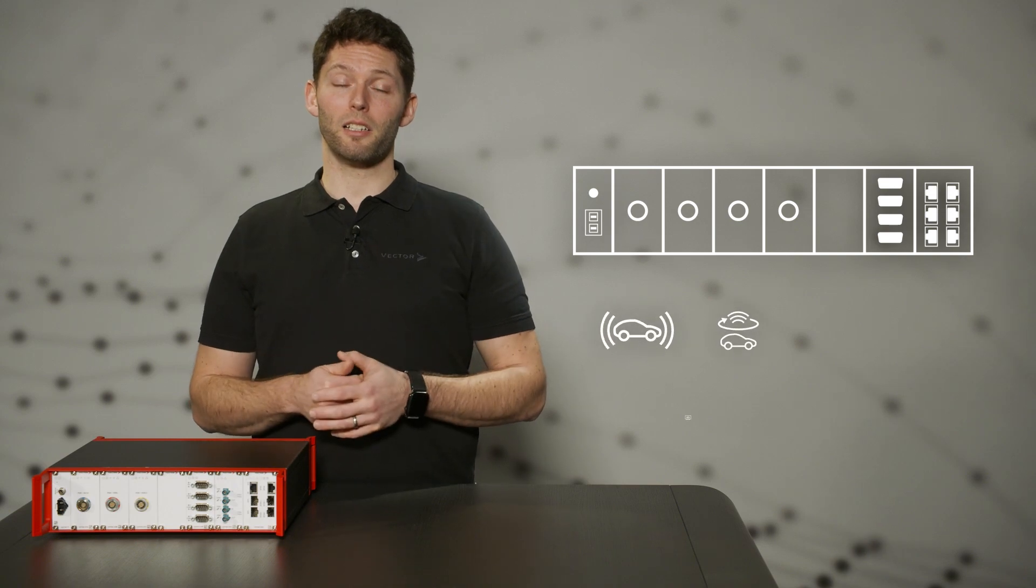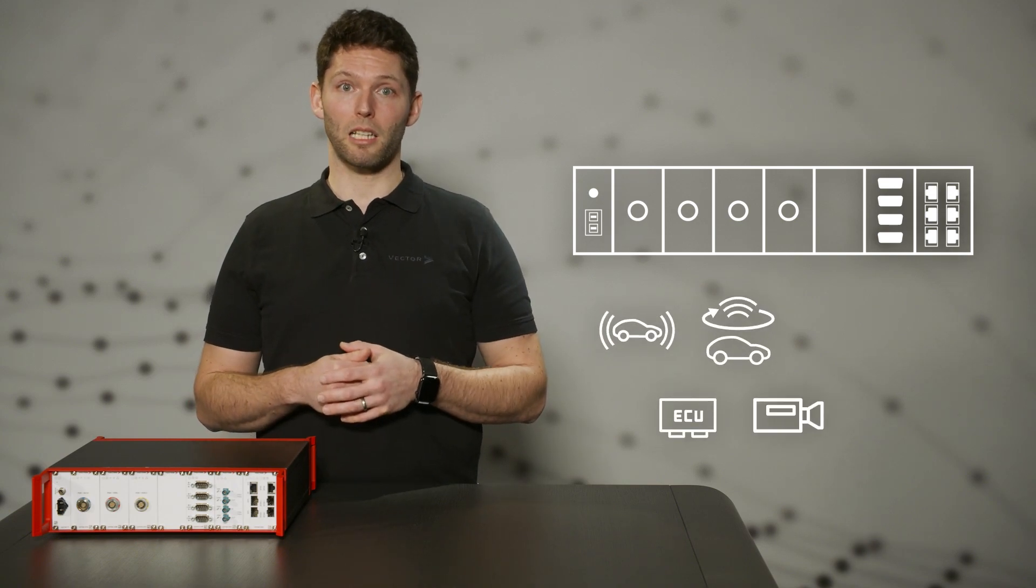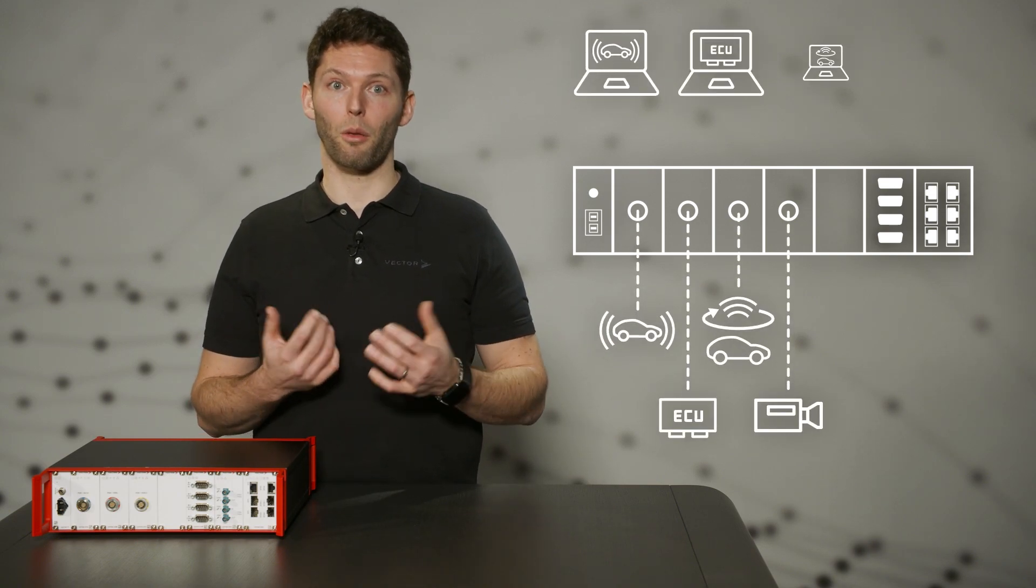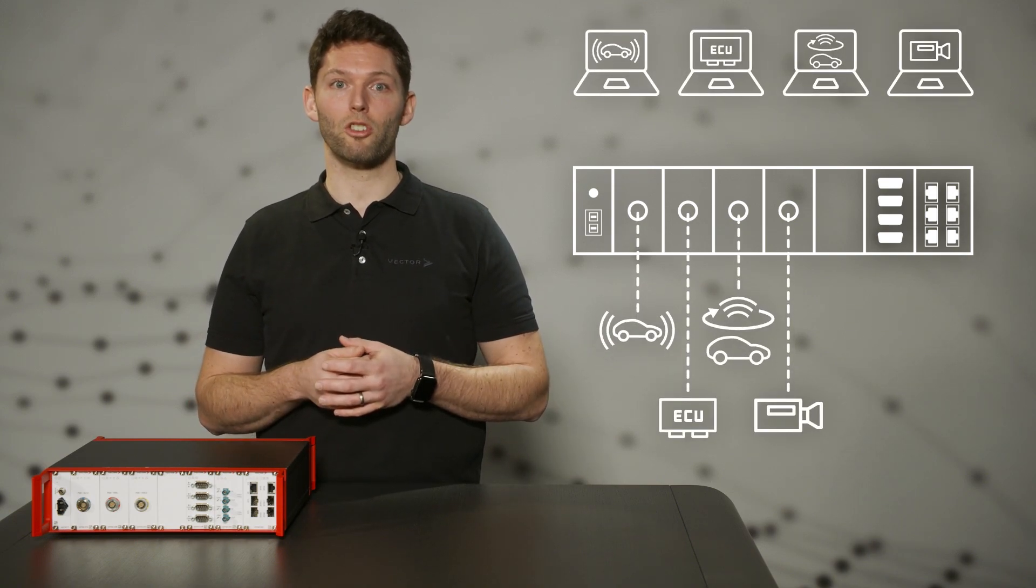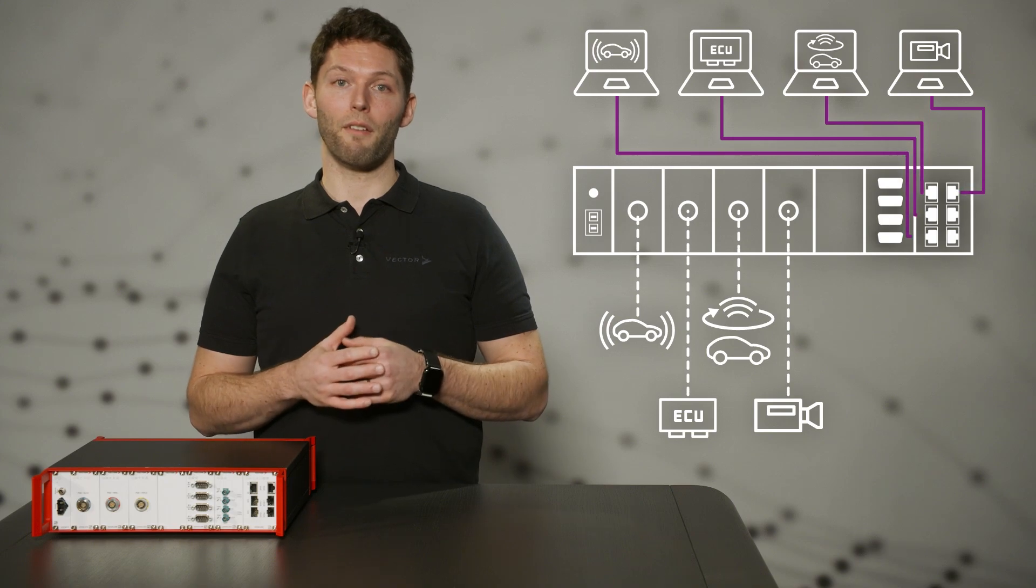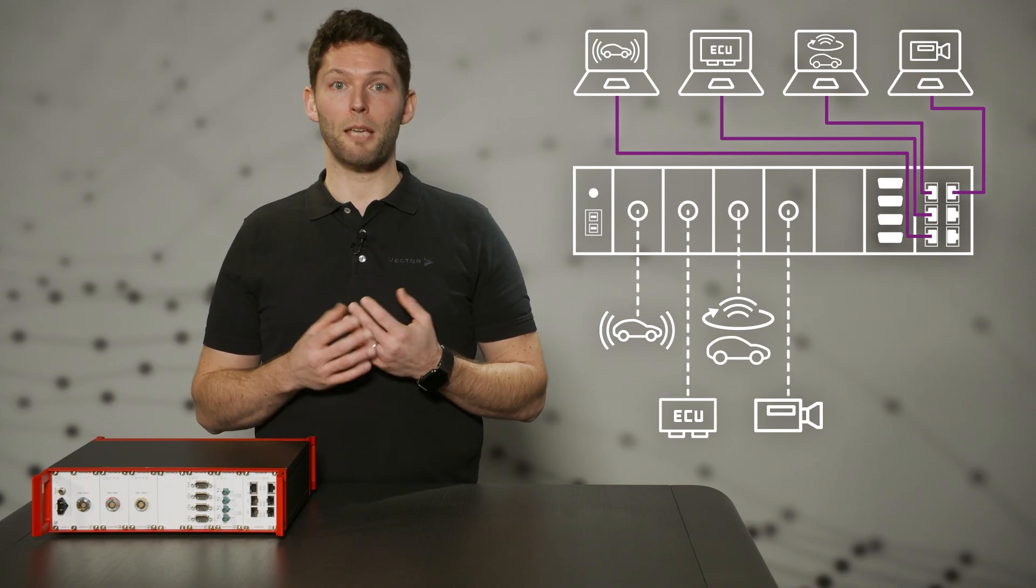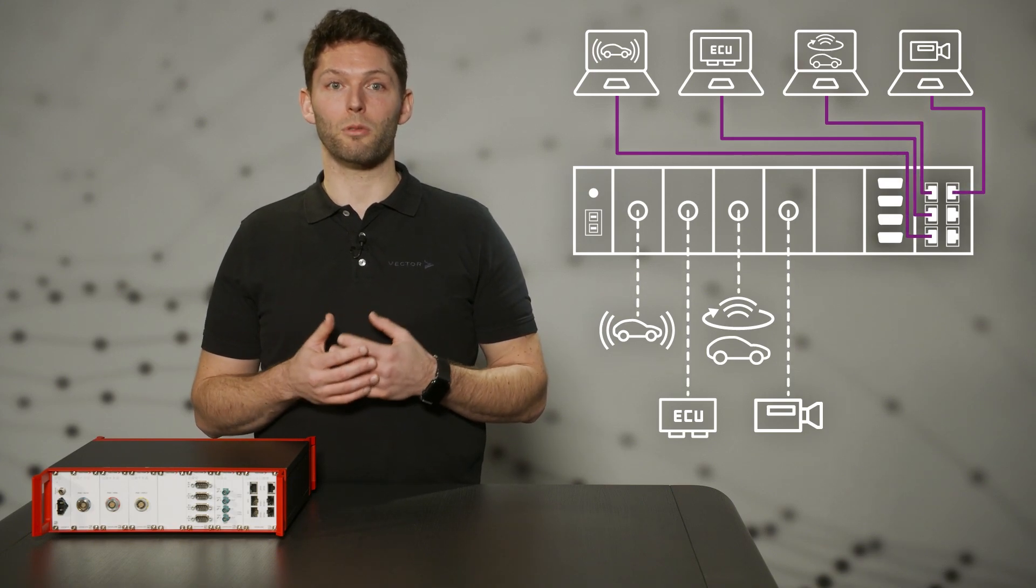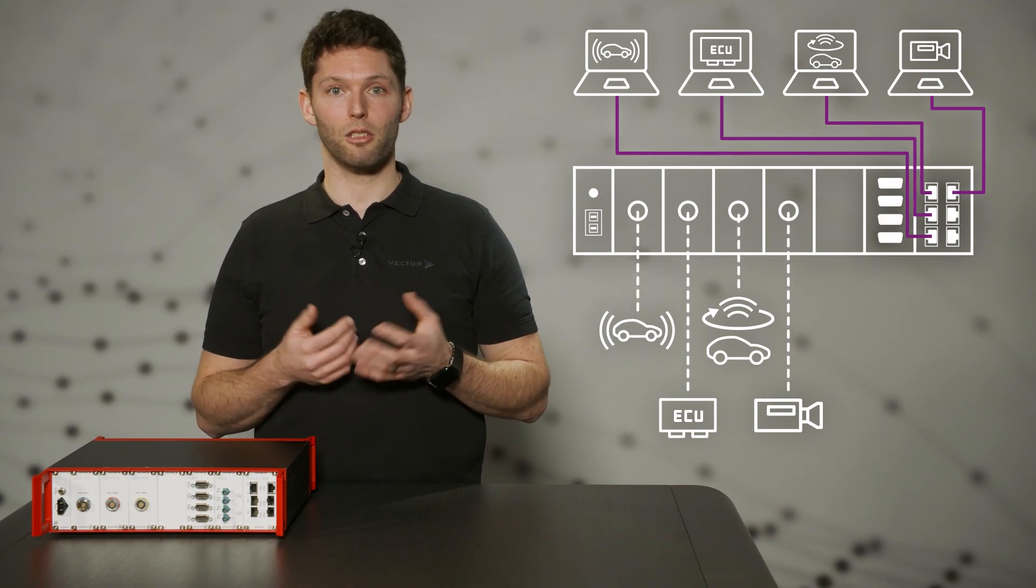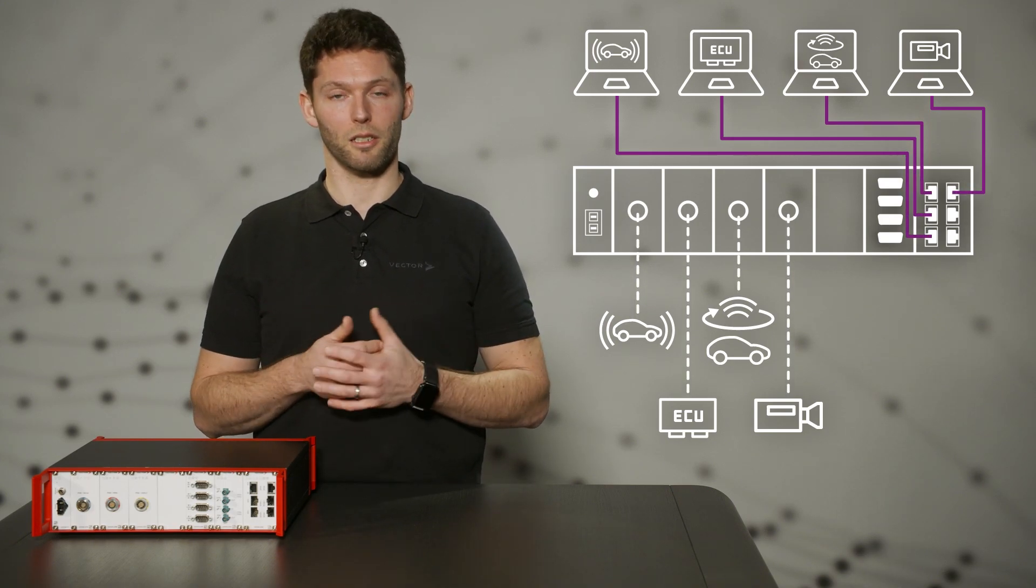Each interface card is an independent network node that can be accessed through the Ethernet switch in the host uplink card. A valid setup is capable of hosting up to six measurement PCs linked to an individual card.